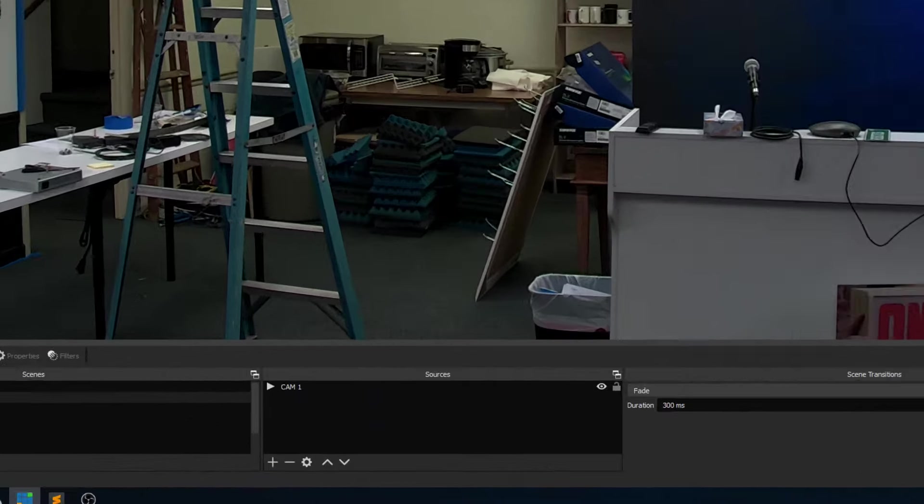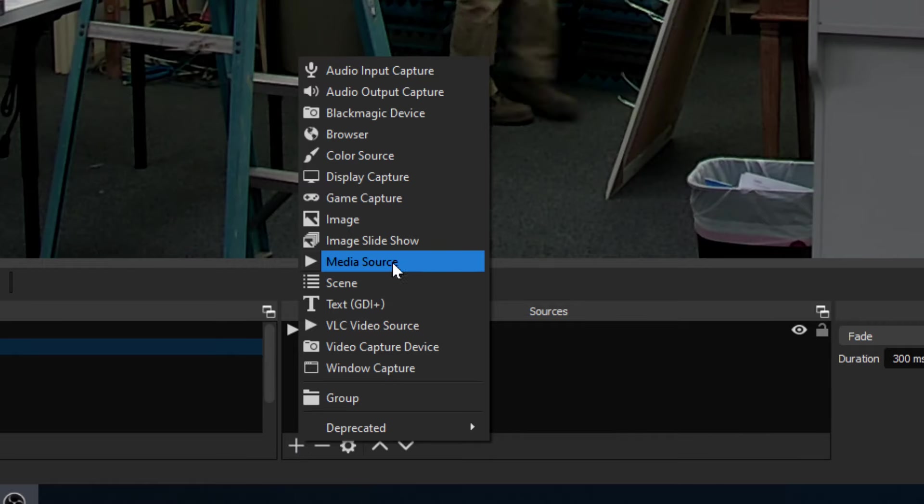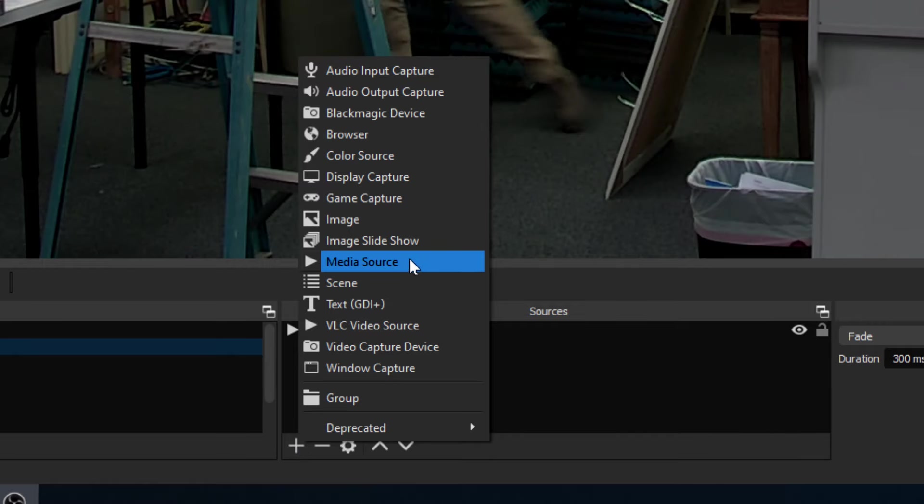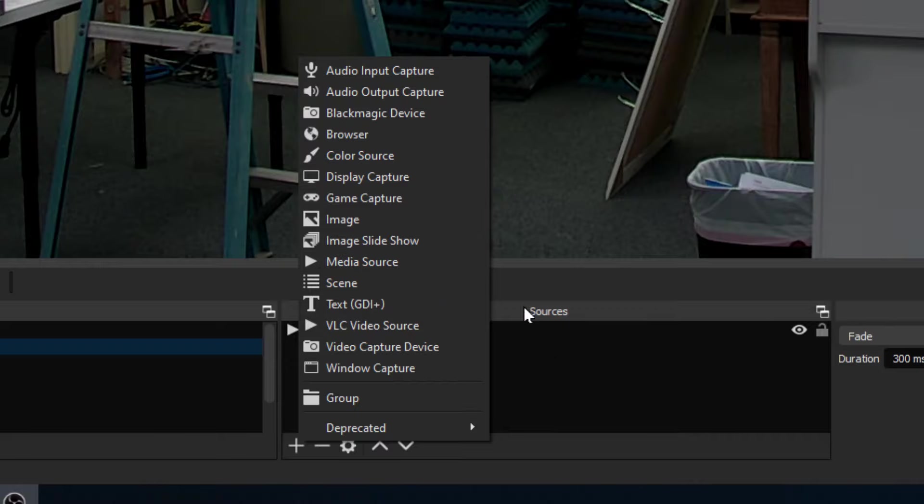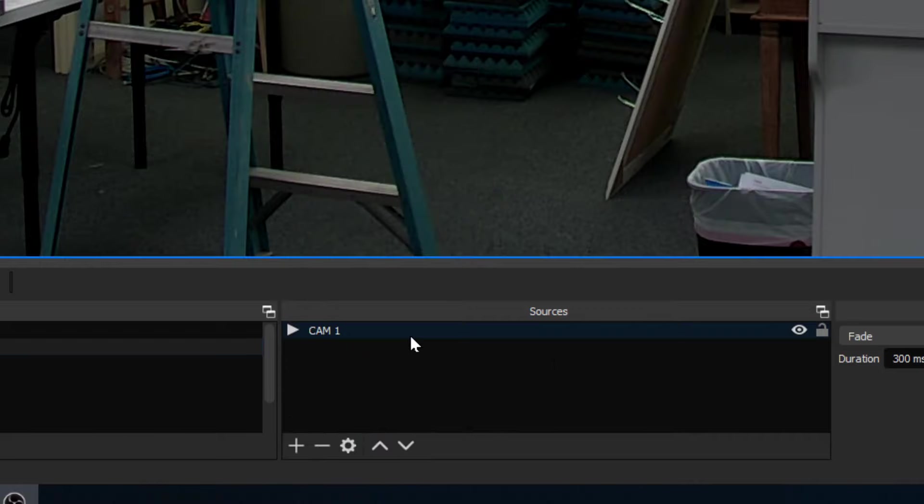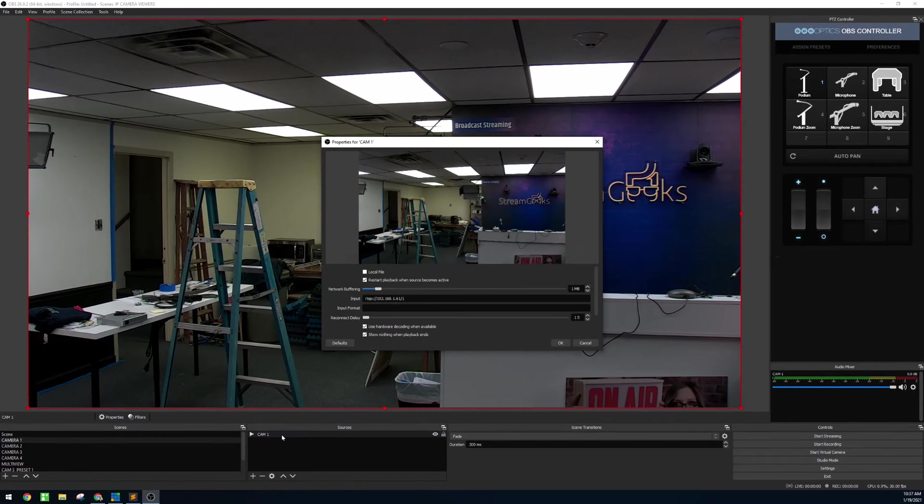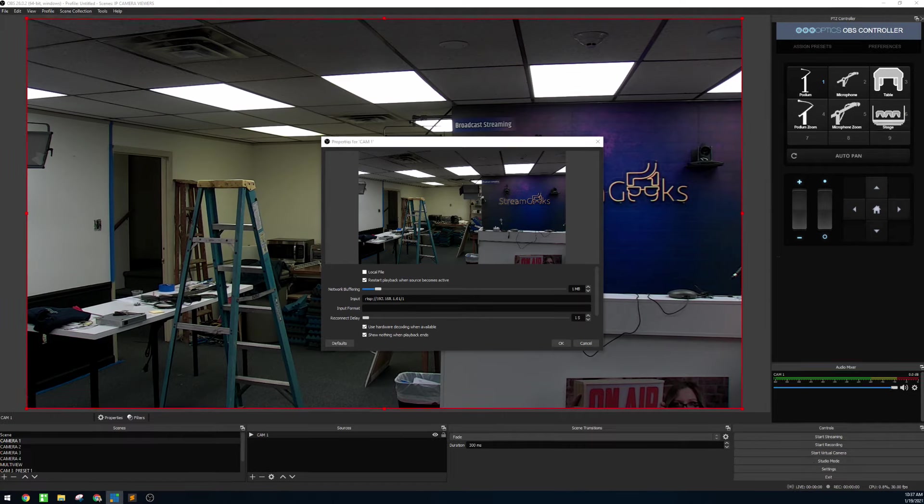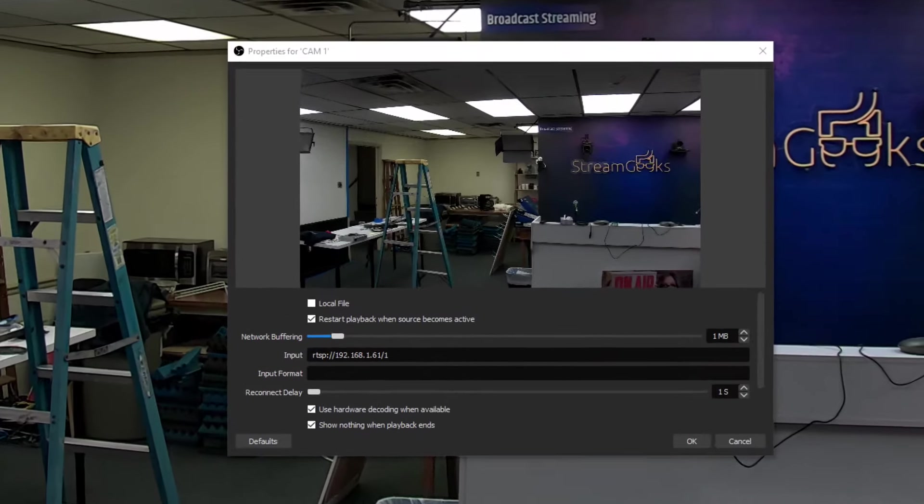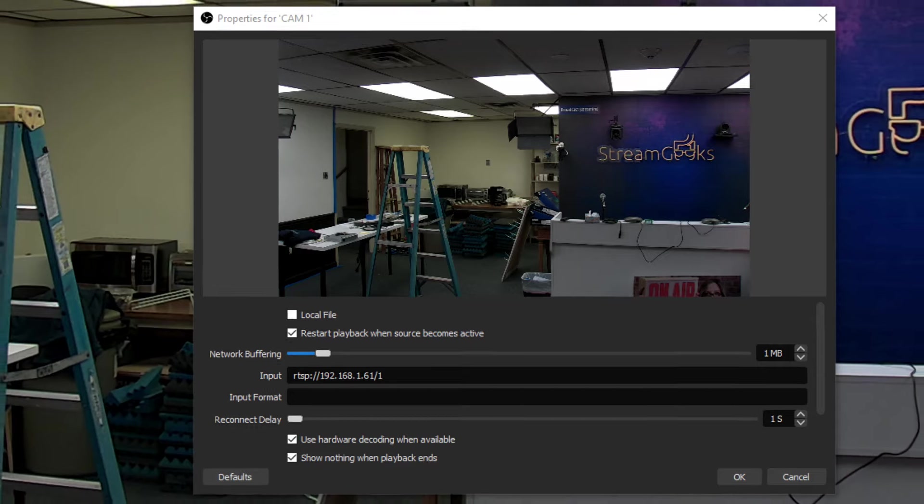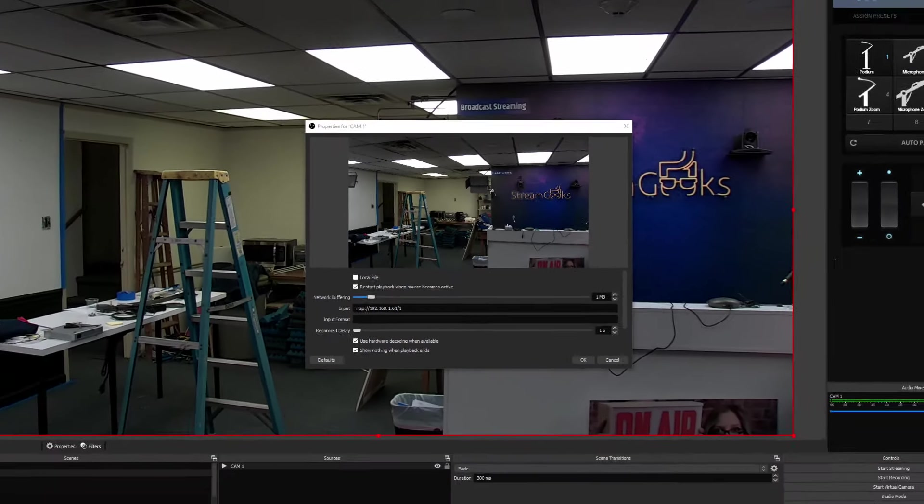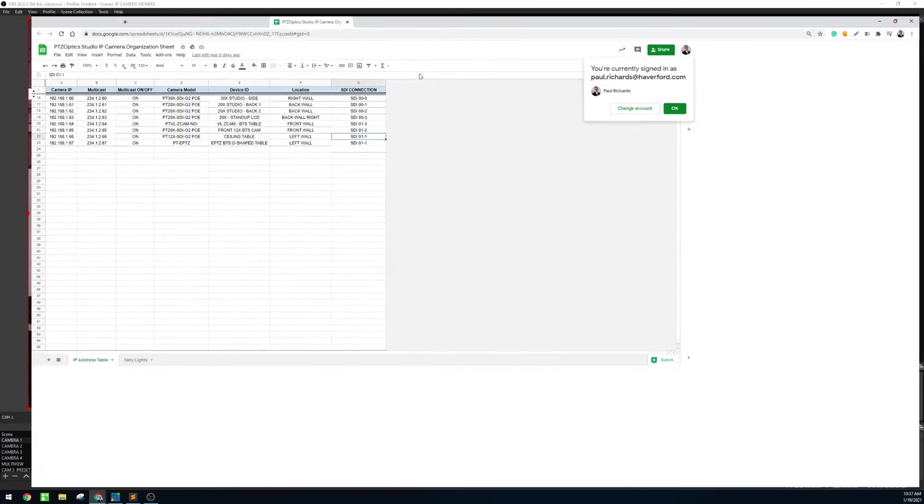In the sources area we're going to click the plus button and choose media source. Media source is a great input to connect with RTSP video. I've already done this, so I'm going to zoom you into the media source area and we'll take a look at how to do this. Now it's worth noting that you do need to have all of your cameras' IP address information set up and ready on your local area network.